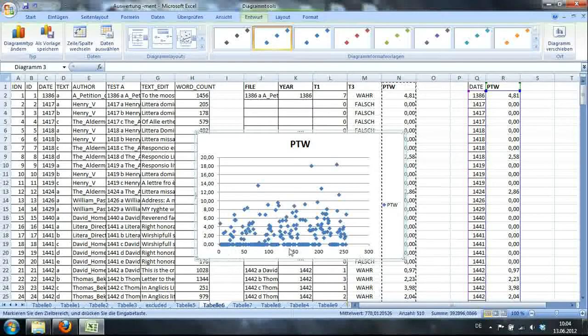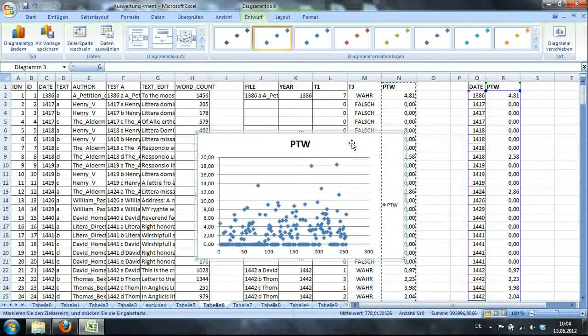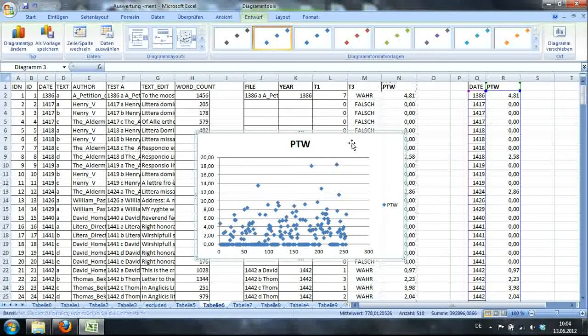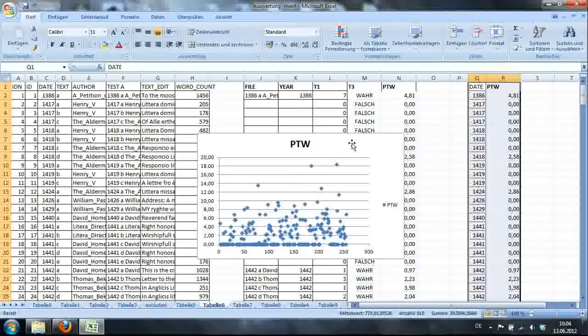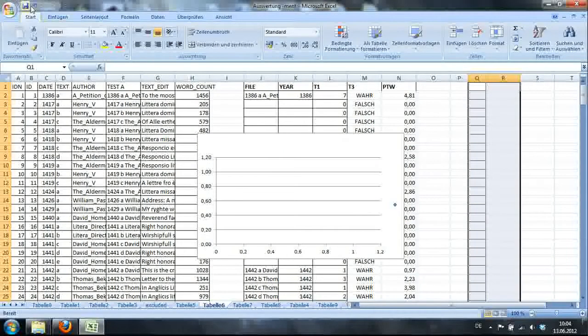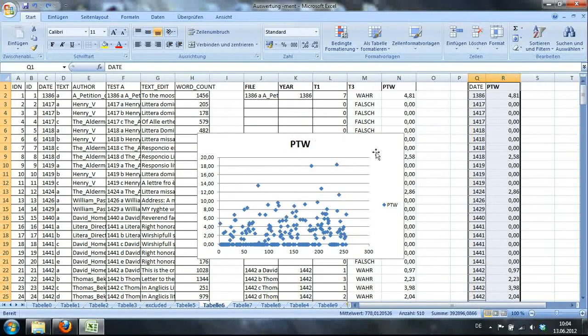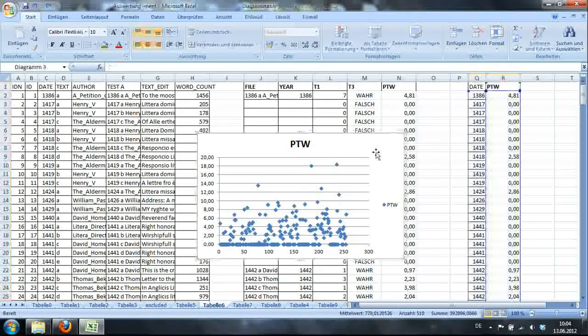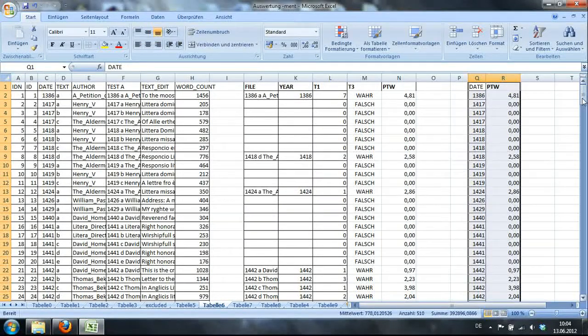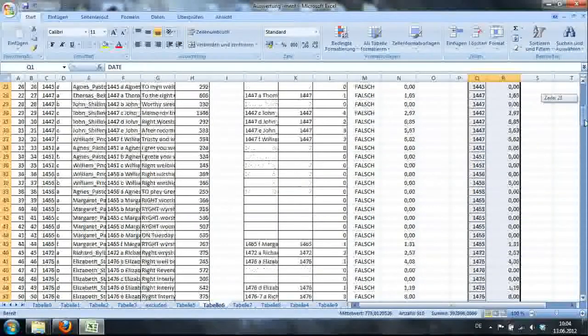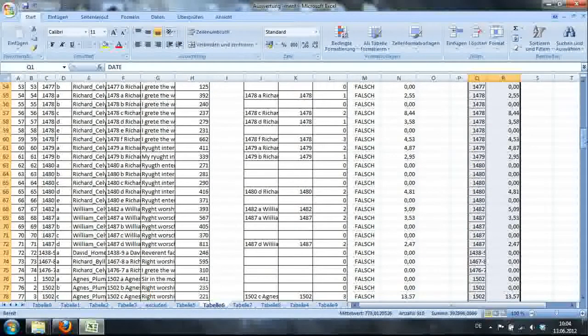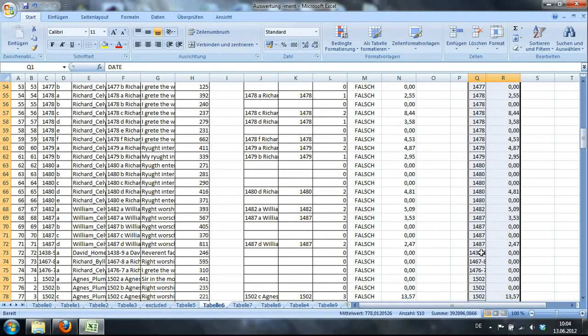But here's the problem with the x-axis again. Right. So here you should have the date, but you don't. So what we'll do is we'll just come back. We'll have a look at the date. Maybe there is a problem in there. And here we have a problem. See, it should all be dates.